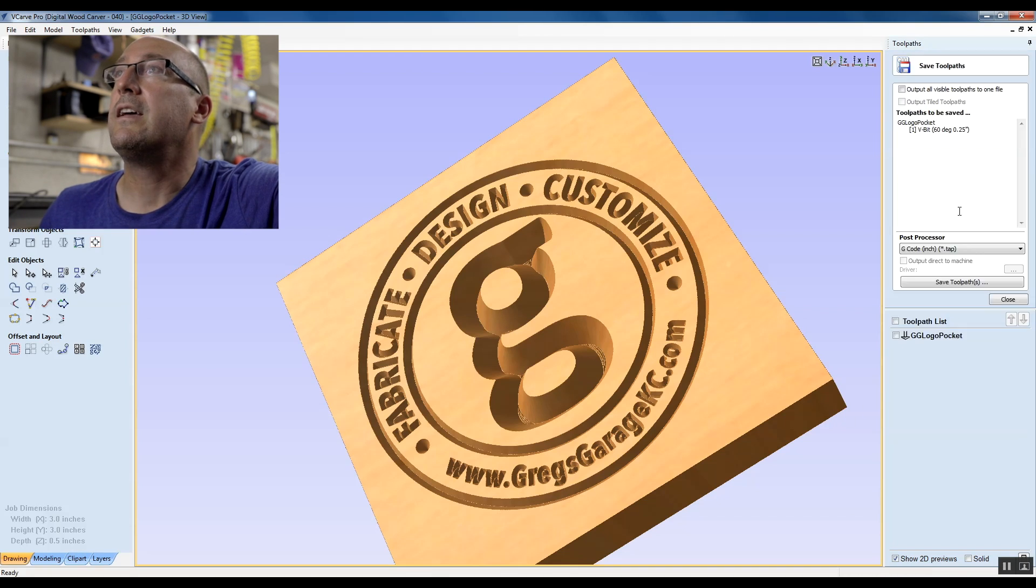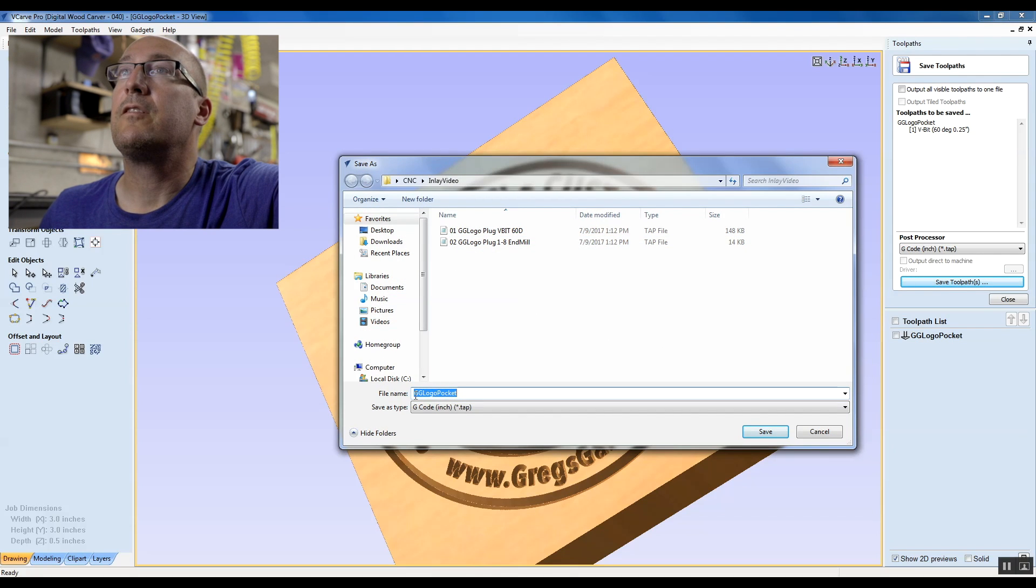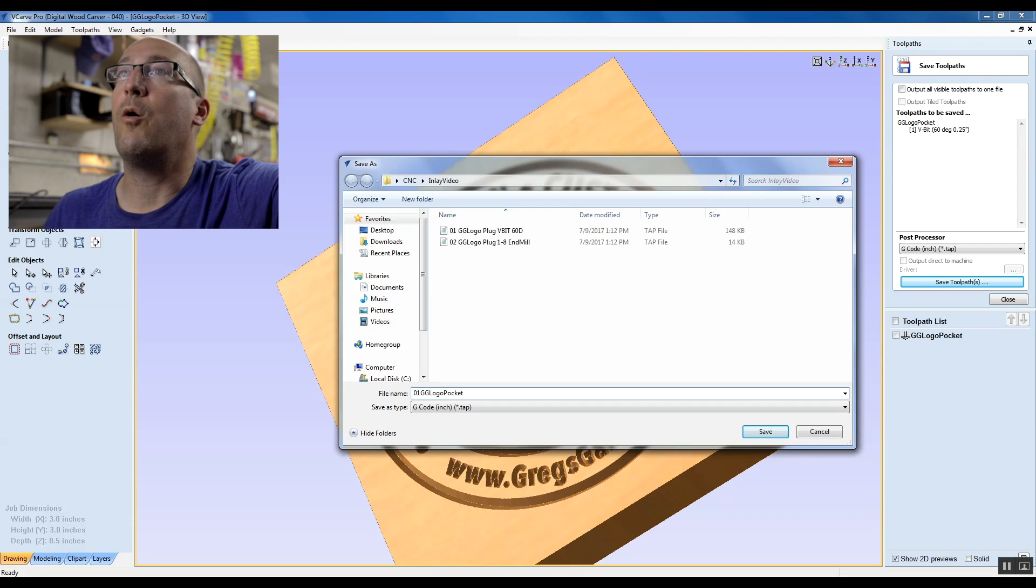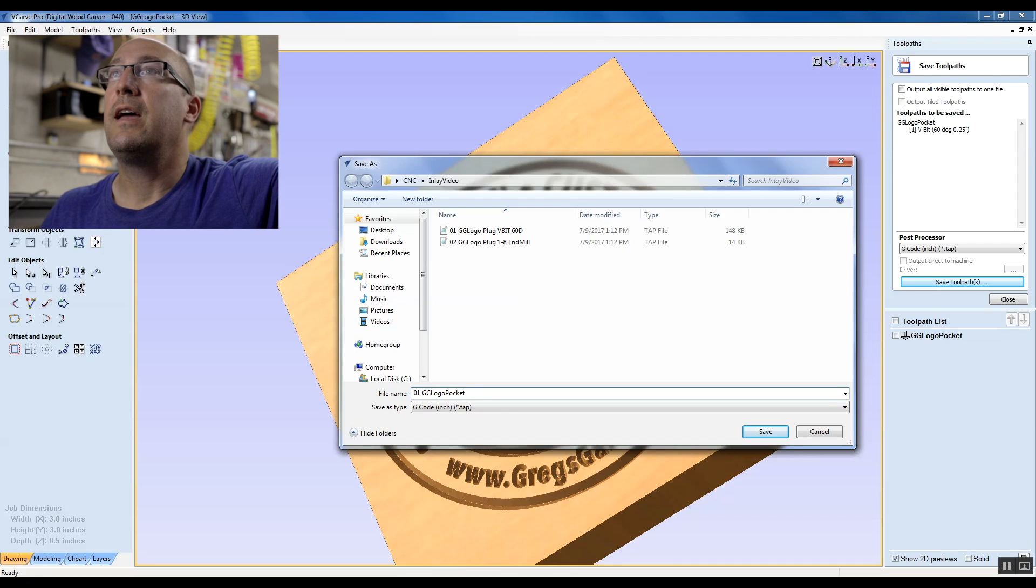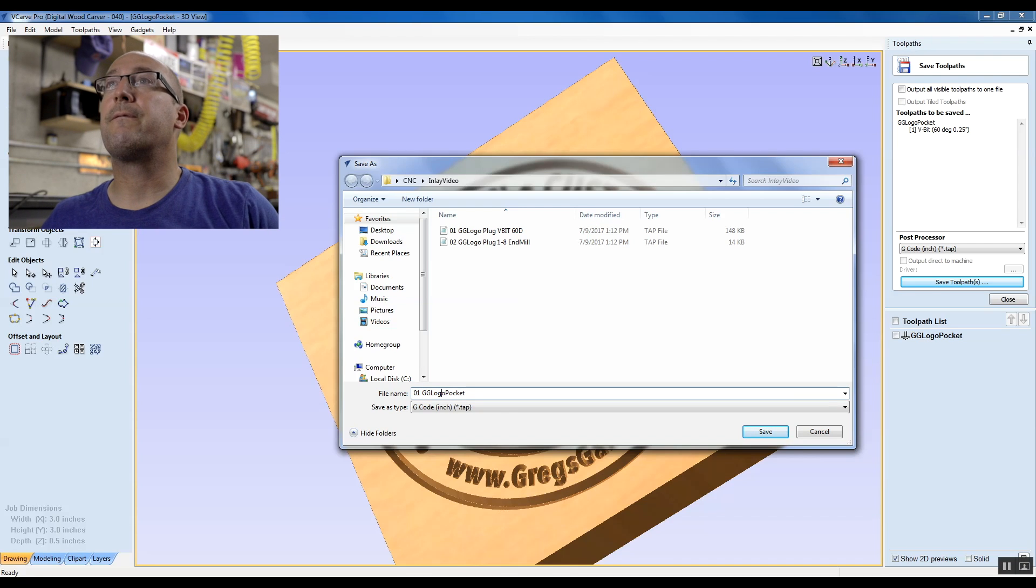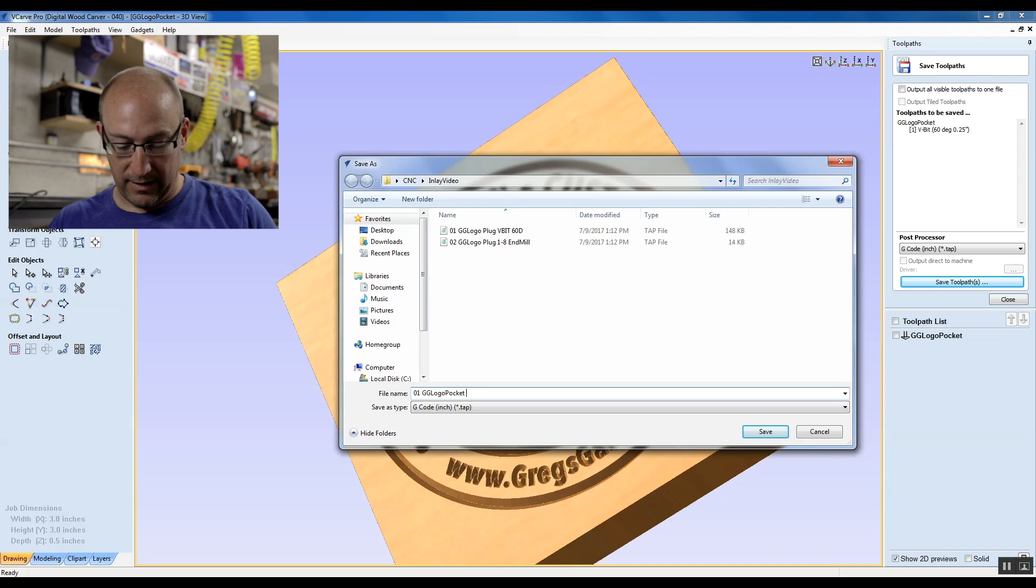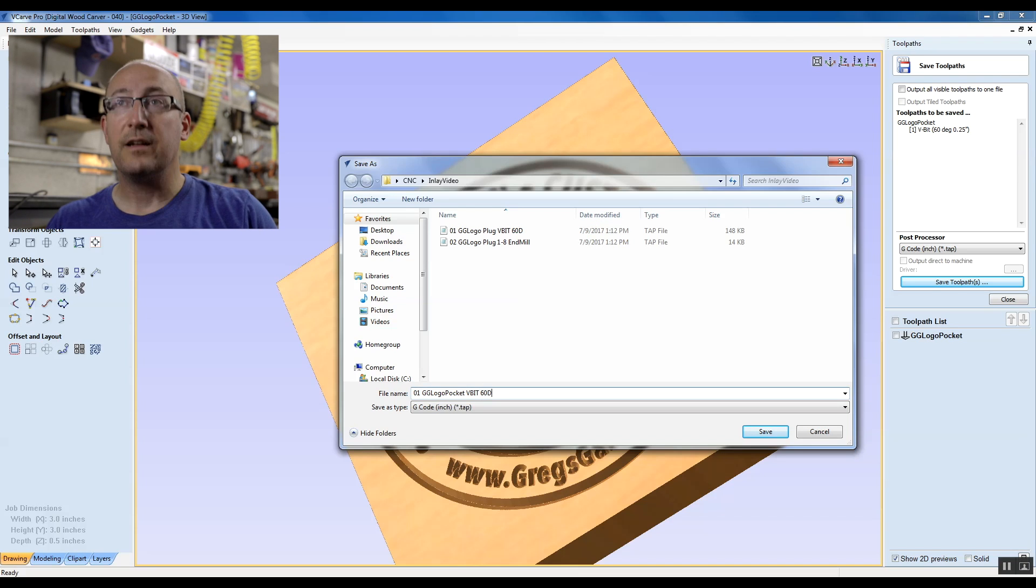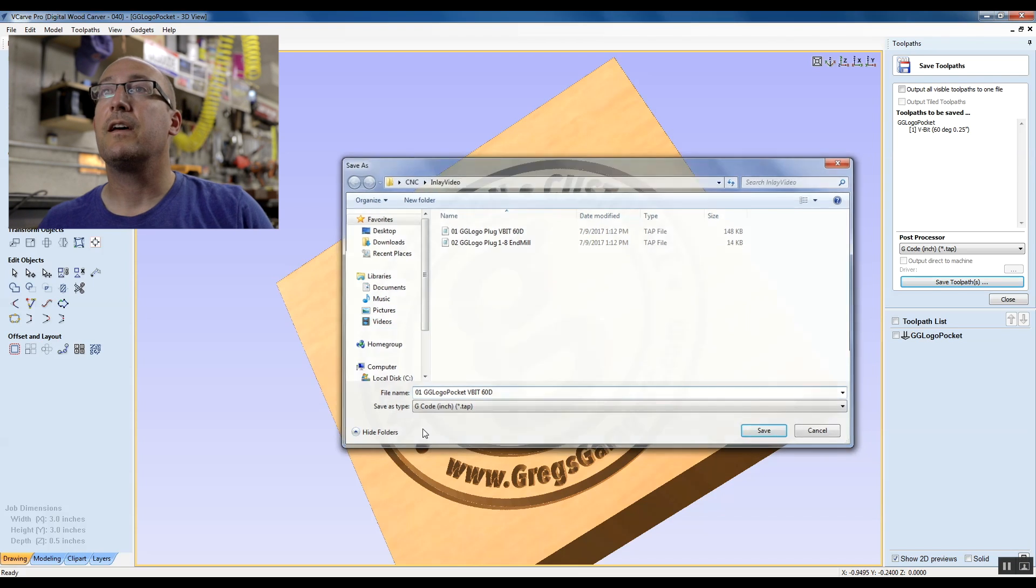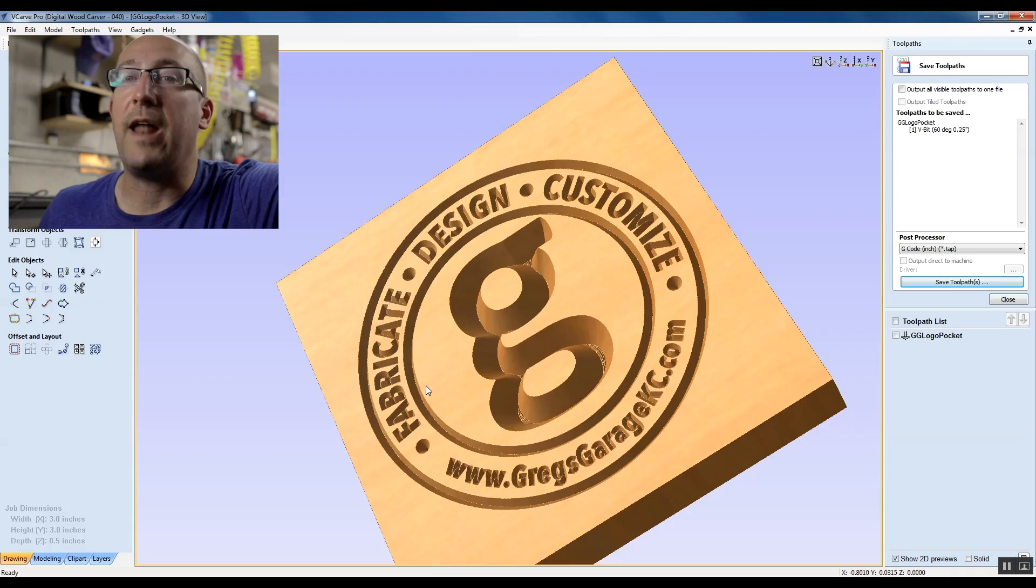I'm going to close this, we're going to click it, hit save, save toolpath, and this is going to be GG logo pocket, this will be 01. And this will be a v-bit 60 degrees. So there we go.